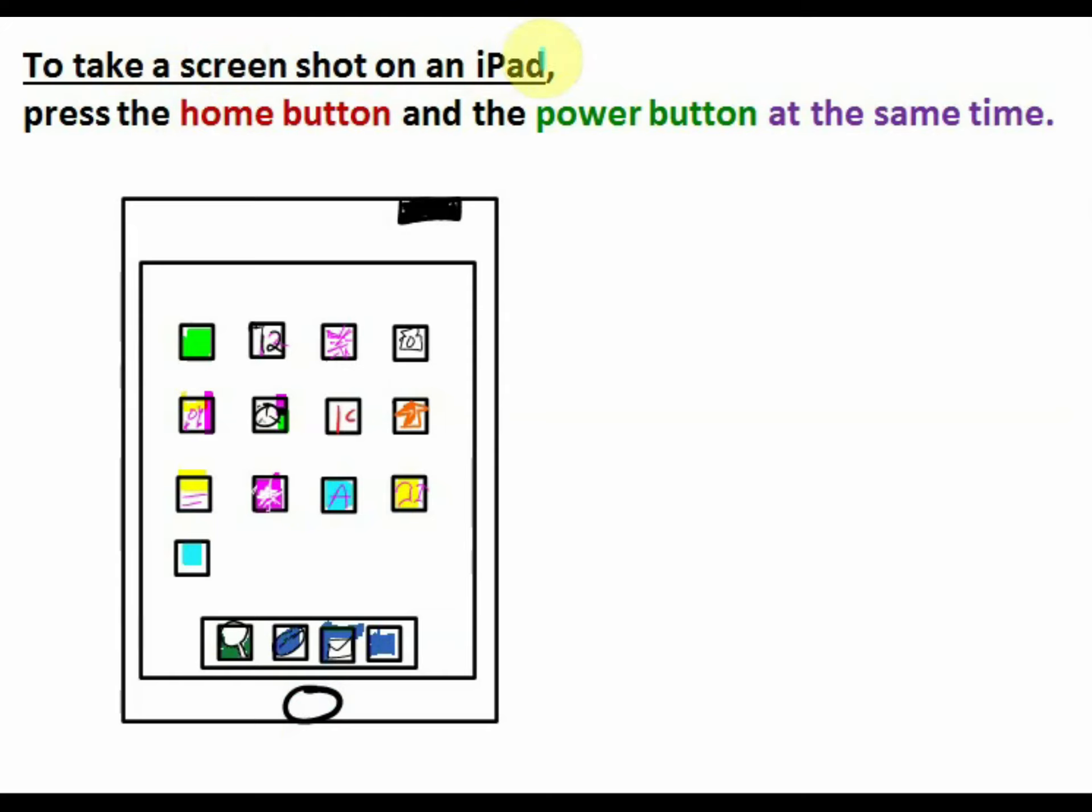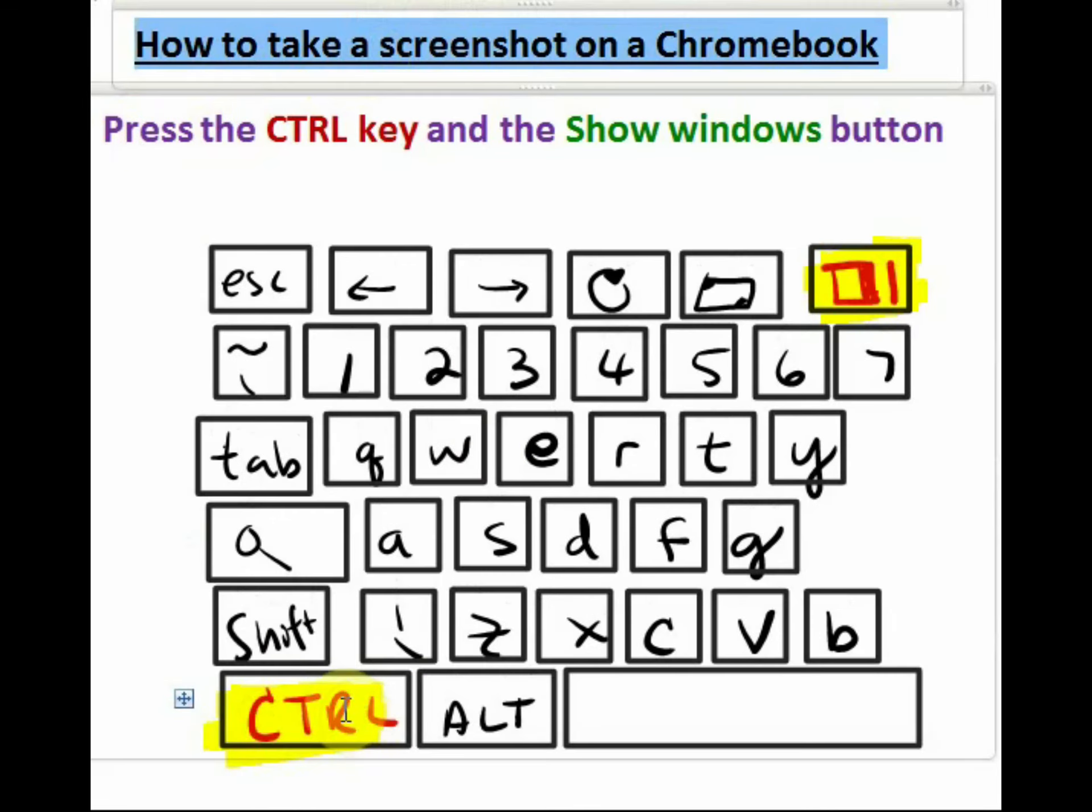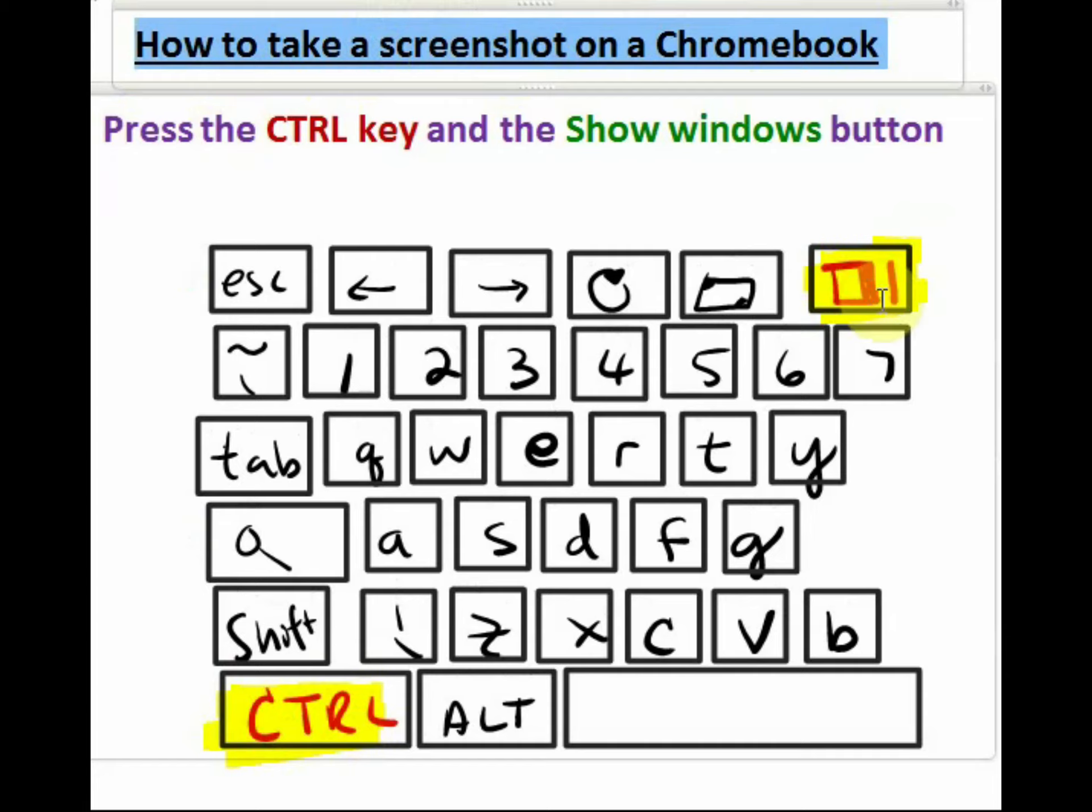To take a screenshot on an iPad, press the Home button and the Power button at the same time. To take a screenshot on a Mac, it's the Command key, Shift, 3. On a Chromebook, you press the Control key and the Show Windows button at the same time.